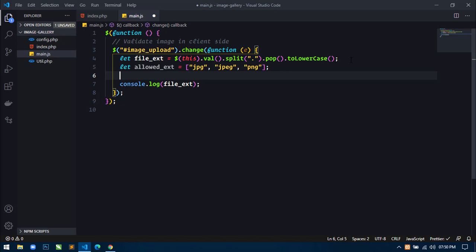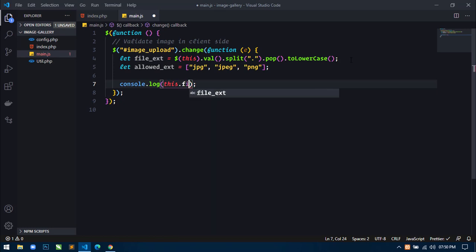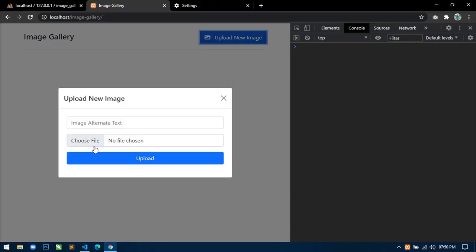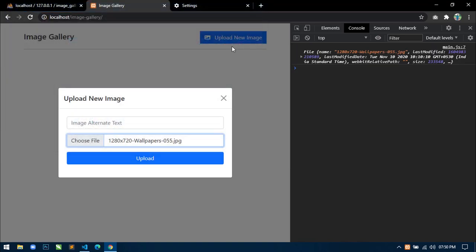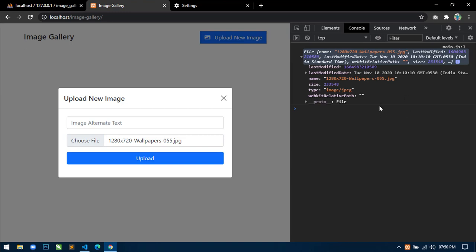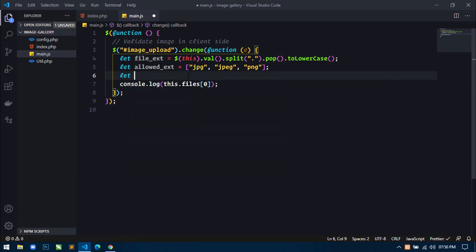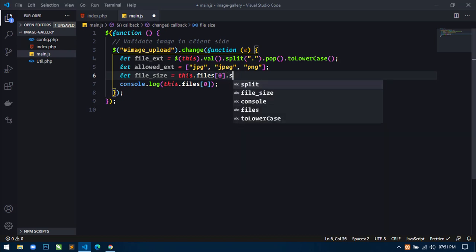Now we will grab the file size. To show you how to grab the file size — using this.files[0], if you just console.log this and go to the browser, select any file, you can see we are getting every detail of the file in a JavaScript object: file name, file size, file type. We will get file size using the size property. Let's create another variable: file_size equal to this.files[0].size.